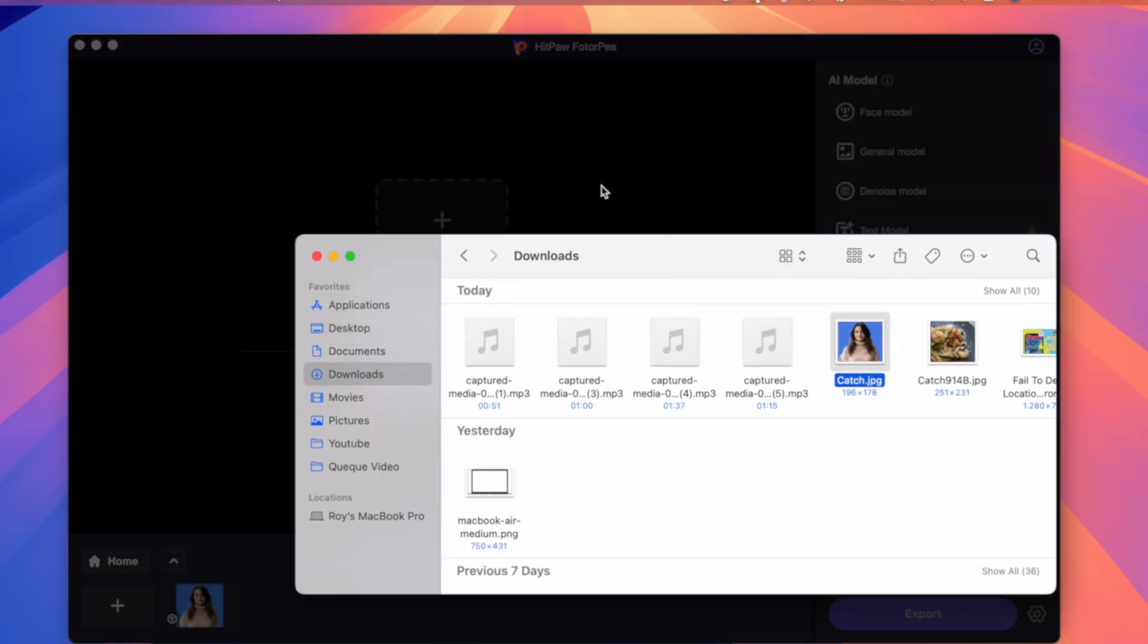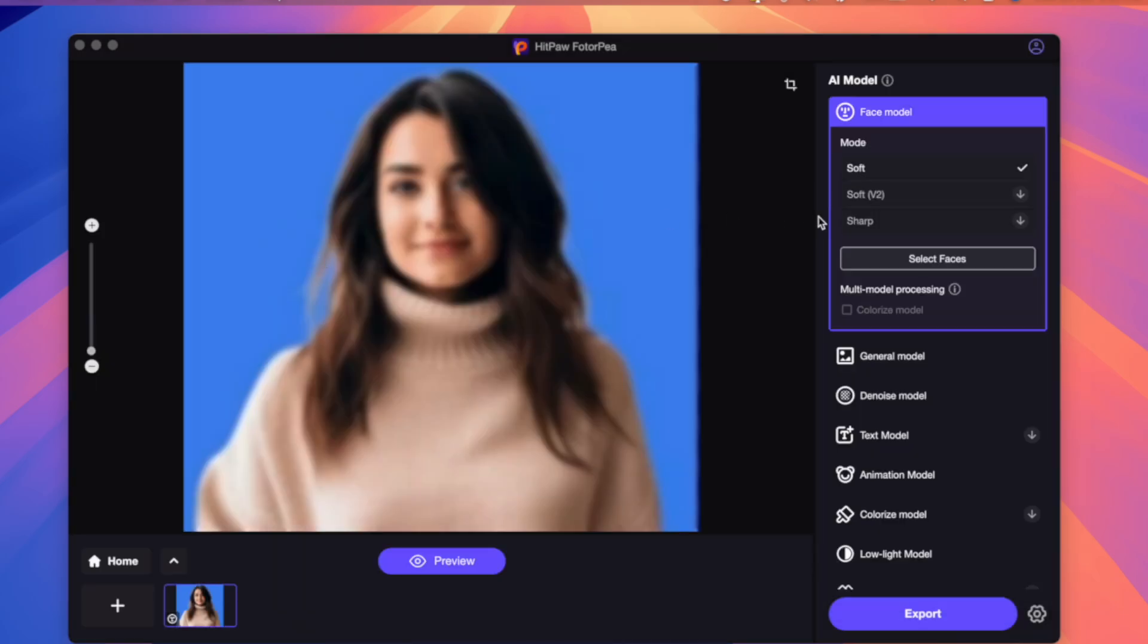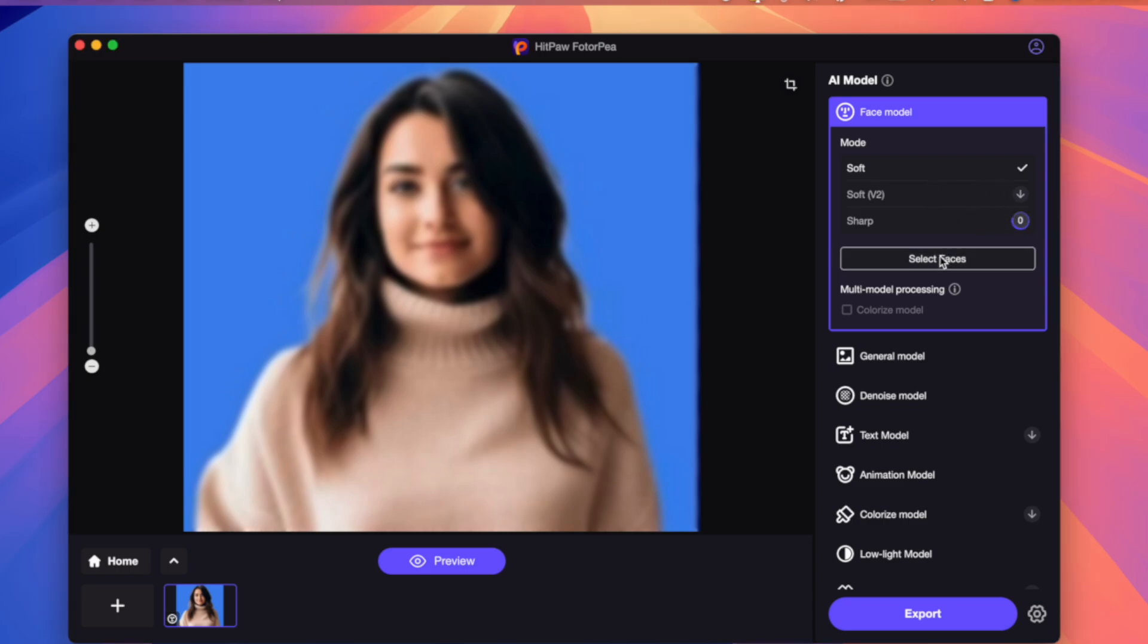By the way, Hitpaw Photopea supports common input formats like PNG, JPG and many more. Or you can simply click on the sample provided by Hitpaw to check the effect.